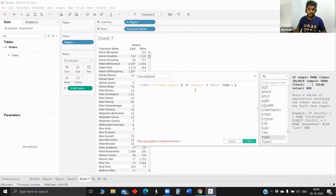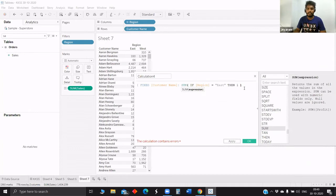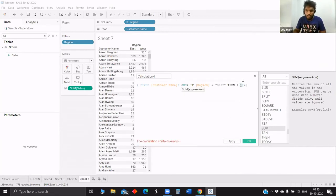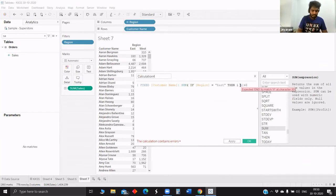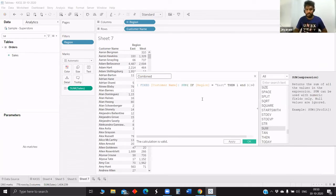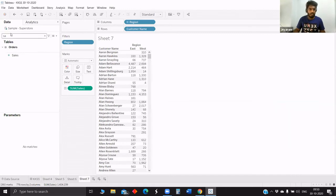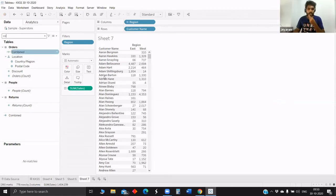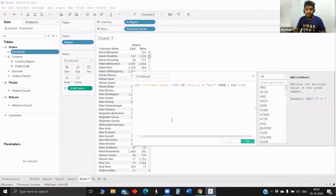So SUM will be — actually there won't be any significant difference if you do SUM or average. So SUM, close it — if it is greater than zero. The calculation is valid.